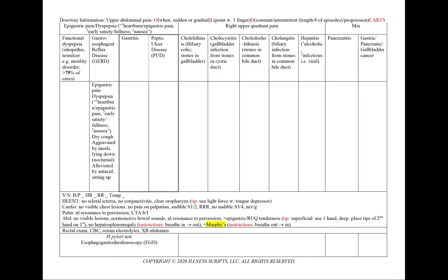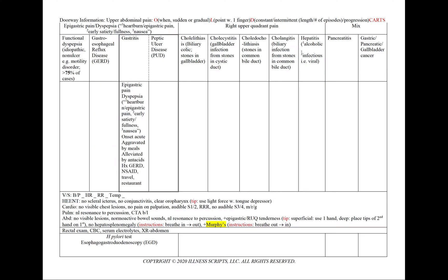In gastroesophageal reflux disease, we'll see epigastric pain or dyspepsia. Our patient can have a dry cough, and it can be aggravated by meals, lying down, or at night, and alleviated by antacids or sitting up.